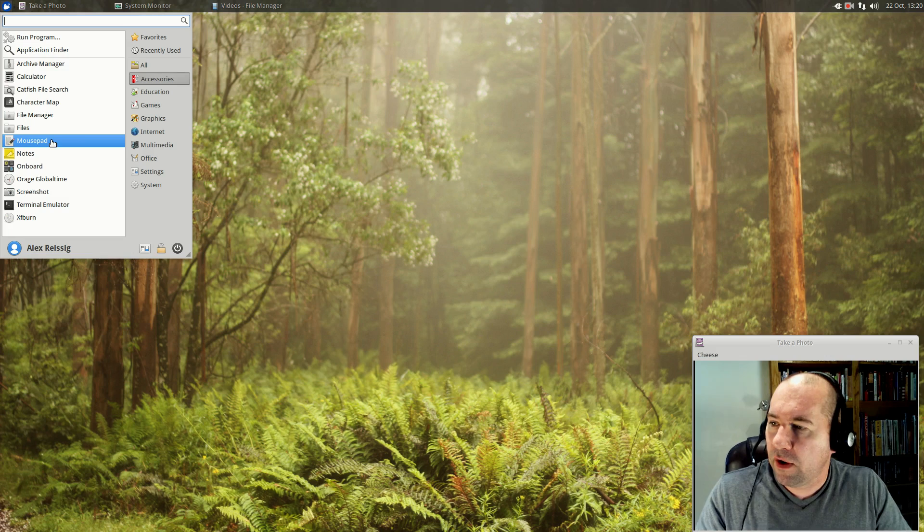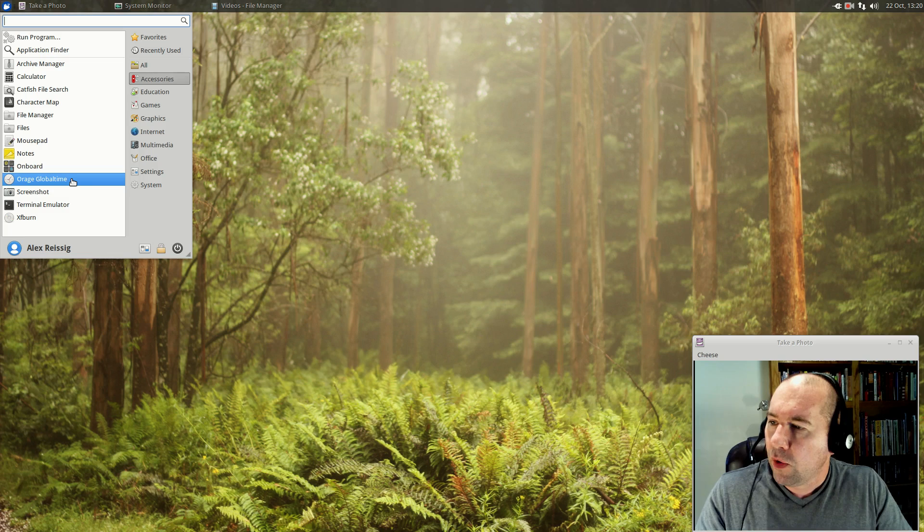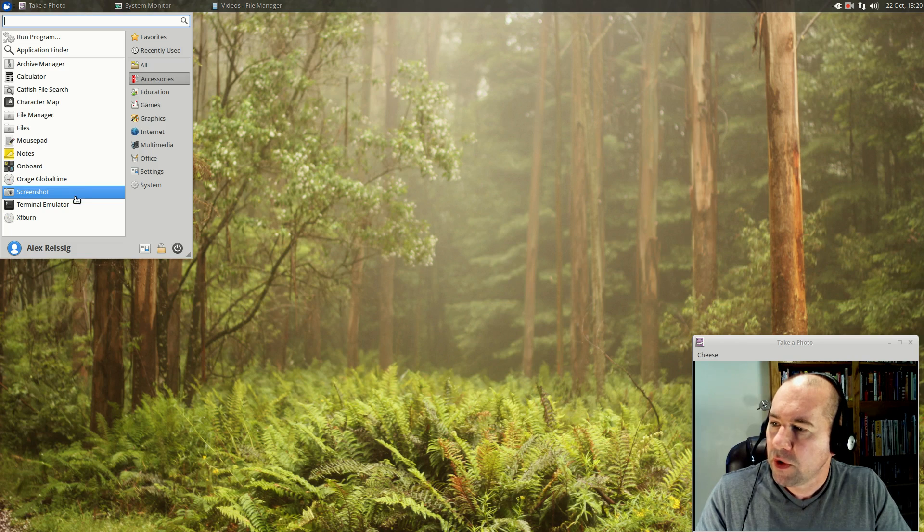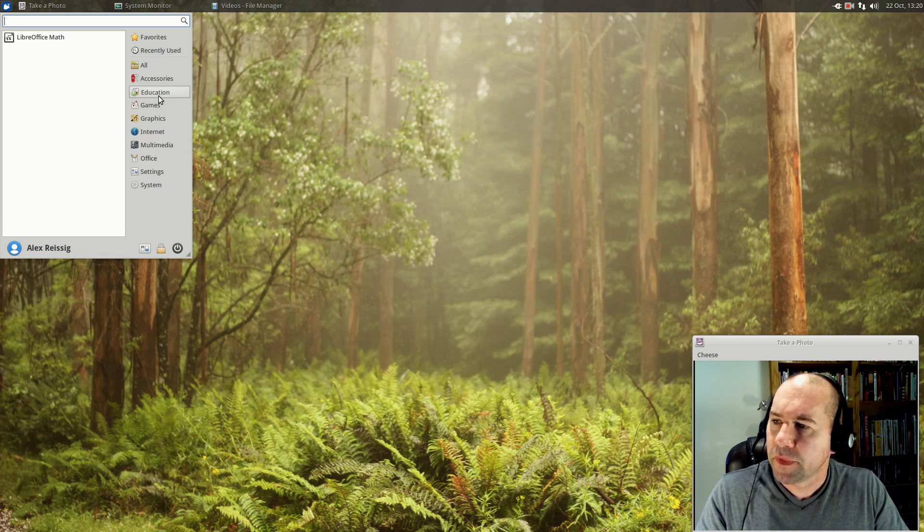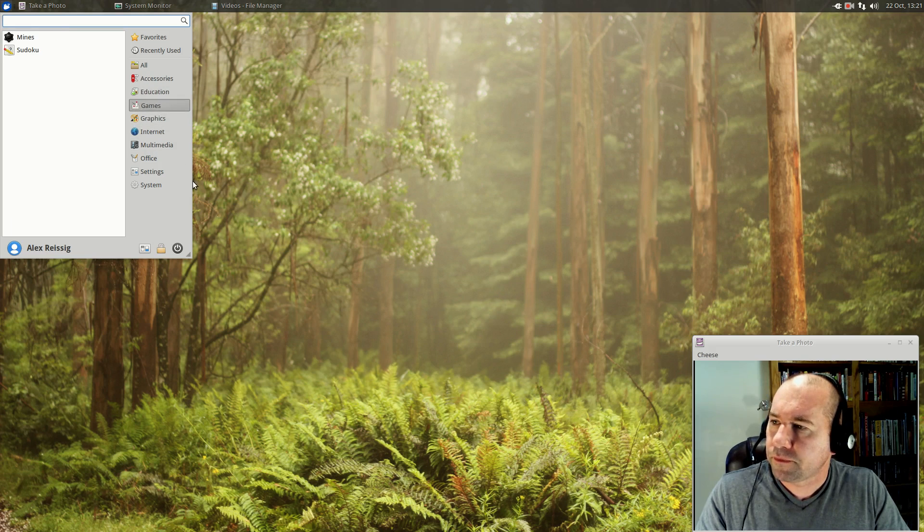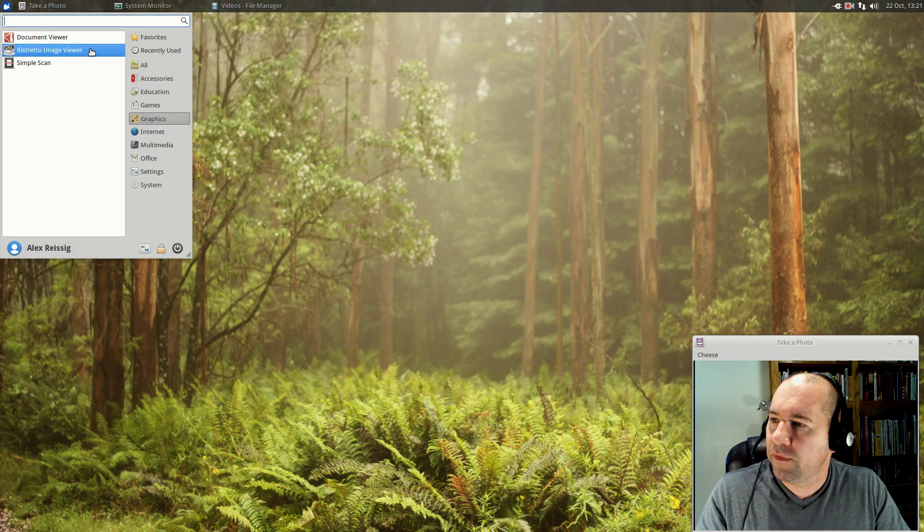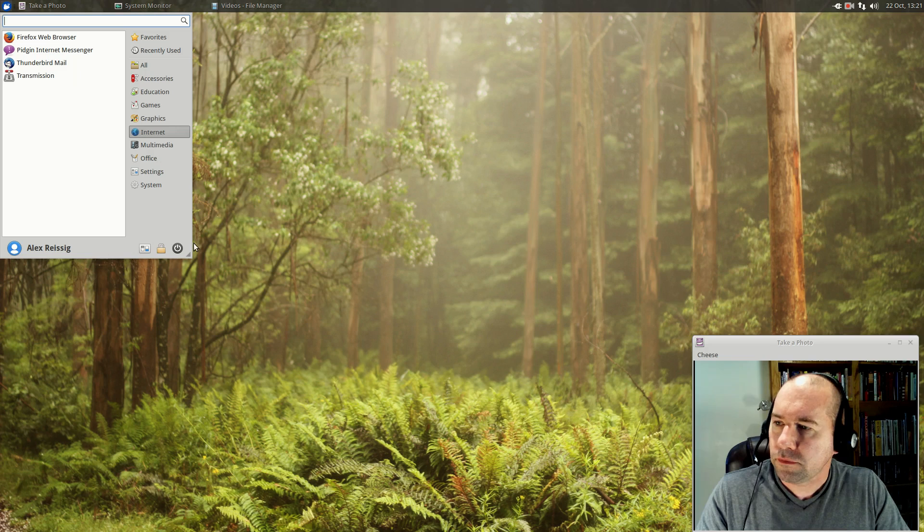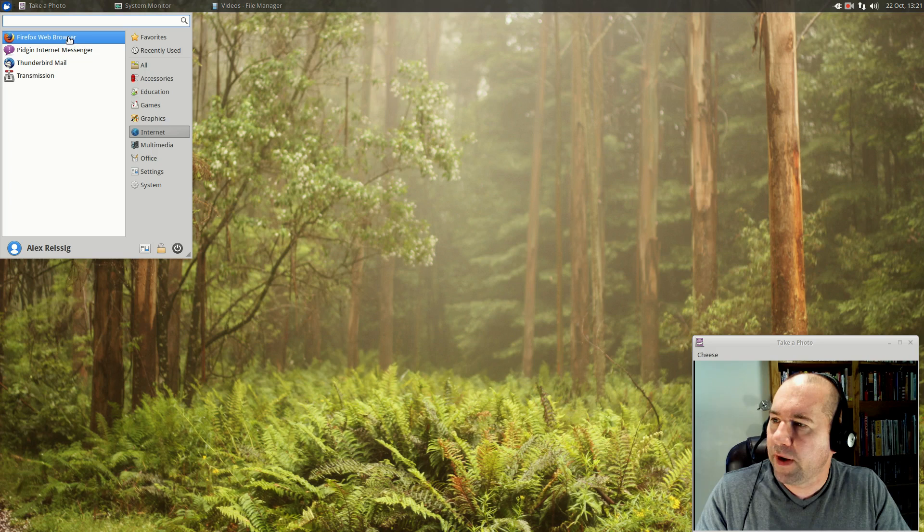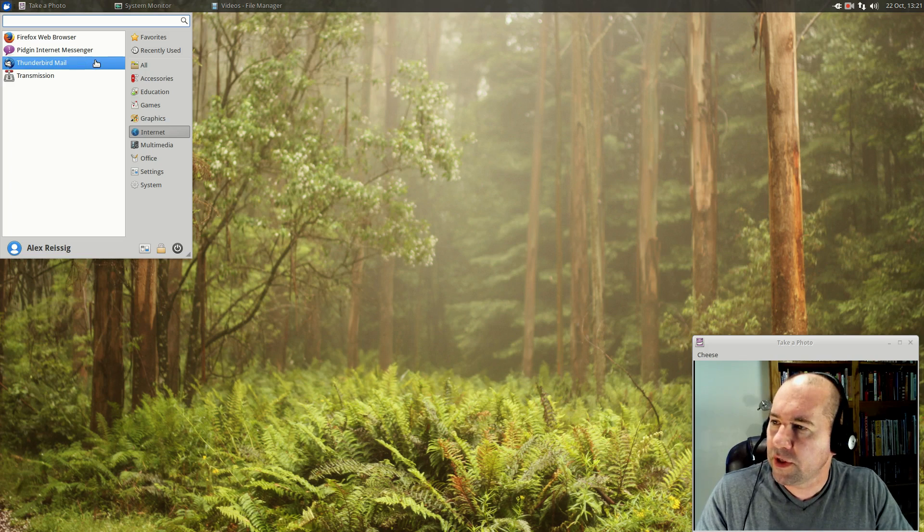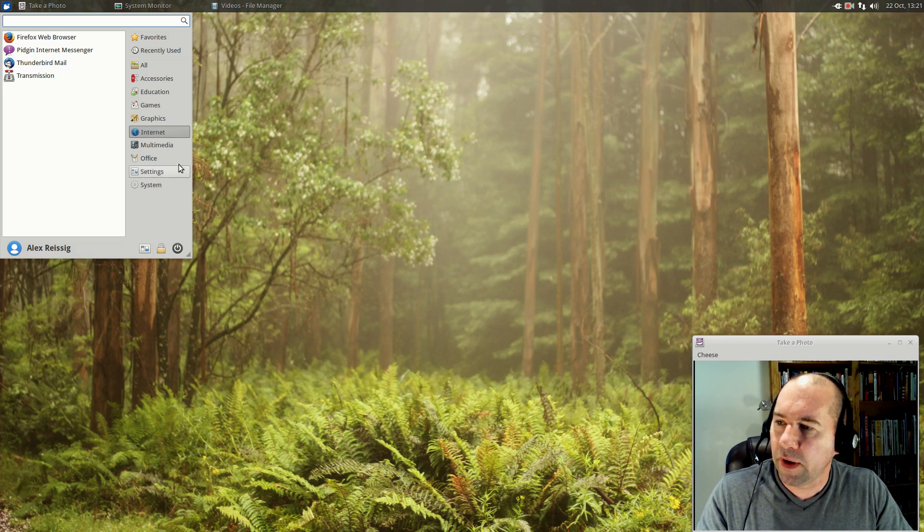I'll throw a link down below to a video I did some time ago on how to add custom actions to Thunar, give you a lot more functionality out of that file manager. Not that it's bad to begin with. Like I said, it's a real nice file manager. Anyway, mouse pad is our text editor. We've got our note-taking app. Orange globe time is our time settings. We've got a screenshot tool, our terminal, XF burn for burning DVDs and CDs. Under education, got LibreOffice math. Under games, we've got mines and Sudoku. Graphics, we've got our PDF viewer, our image viewer, and then our scanning tool.